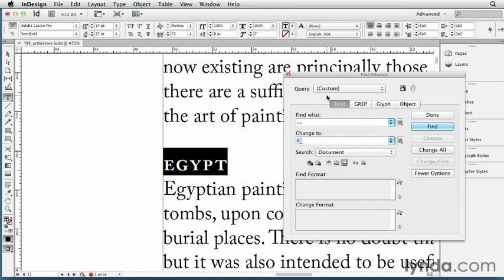Here's another thing I use find change all the time for: find all the instances where somebody typed two or more spaces and replace it with a single space. I could do that myself, but sometimes people use weird spaces. You know, Adobe InDesign has all kinds of strange spaces like thin spaces and quarter spaces and so on. What if I want to find all of those? Well, fortunately, InDesign comes with a bunch of built-in queries, these find change queries, and they all live up here in the query pop-up menu.